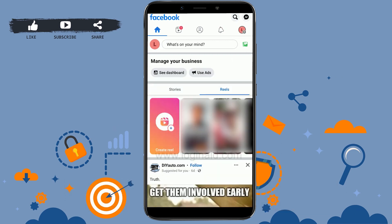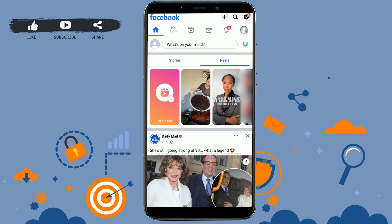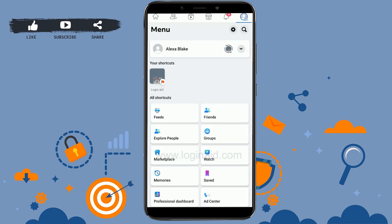Once you open Facebook, you need to go to the three horizontal lines on the top right — tap that. Once you're at the menu section, you will see your profile name, and below that you will see your shortcuts. In the shortcuts you have your Facebook Page.